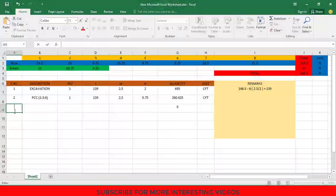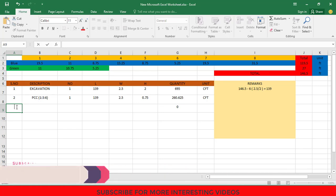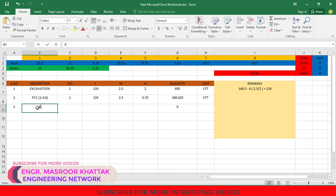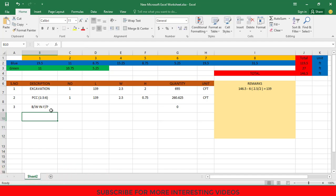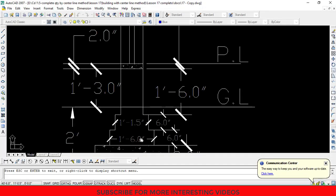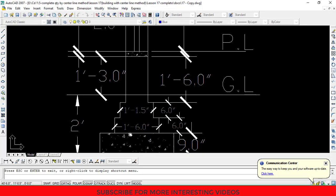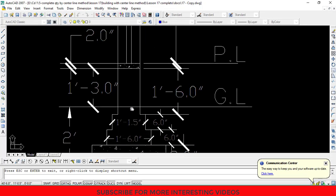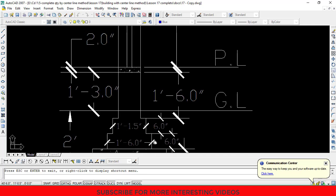To start this video, first here in the serial number type 3, then in the description type brick work in foundation and plinth. And if you look at the cross section, the foundation is divided into 3 steps, and each step has a different width. So we have to calculate the quantity of brick work for each step separately.